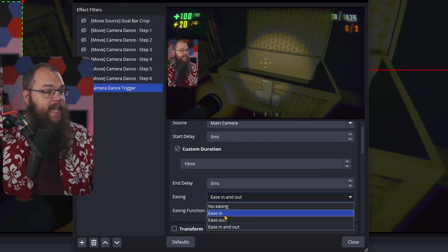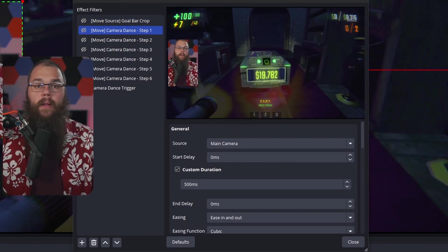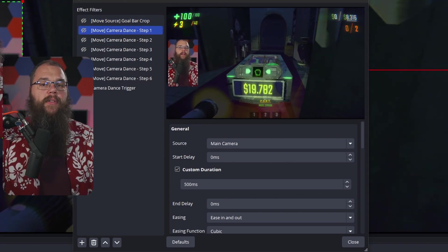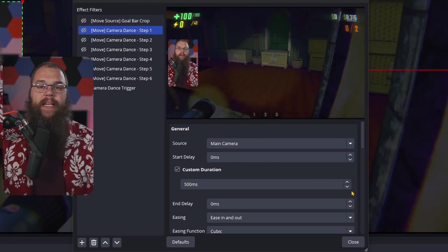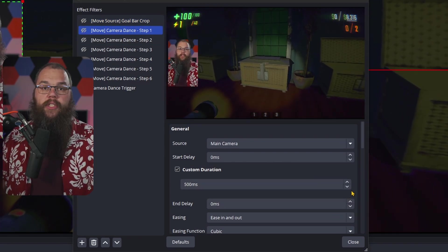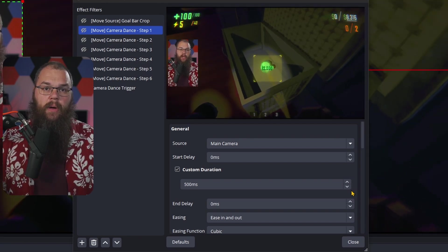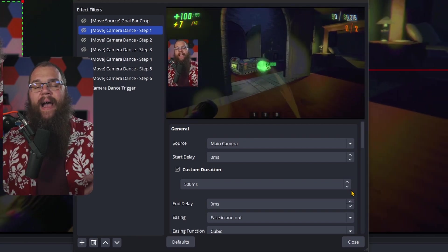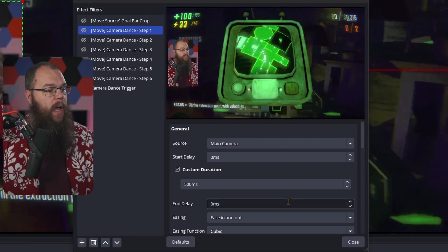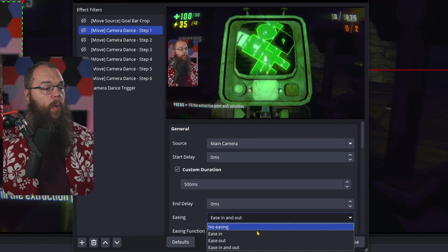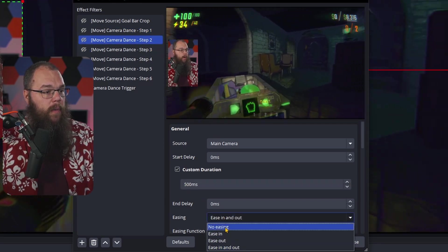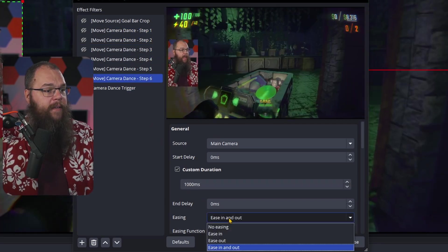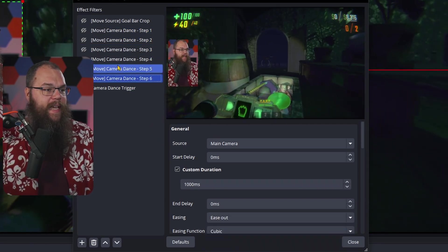Easing in is the slow start and easing out is the slow end. So I'm going to set step one to ease in, all the other steps to no easing, and finally I will set the last step to ease out.